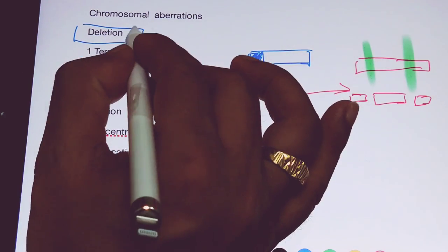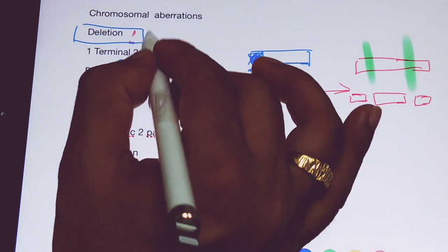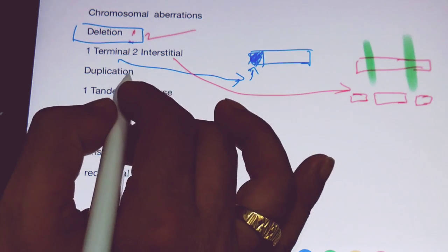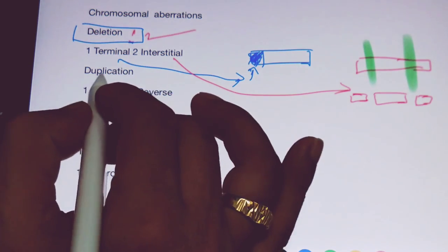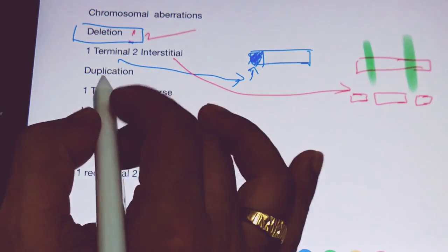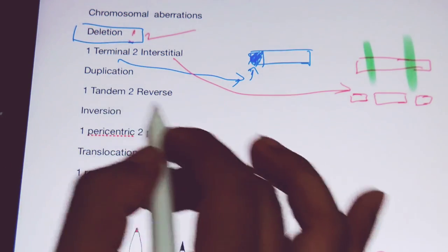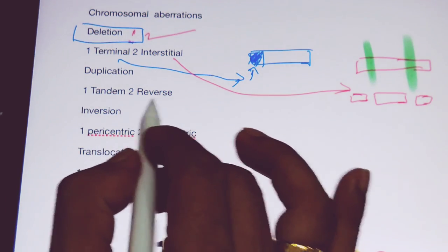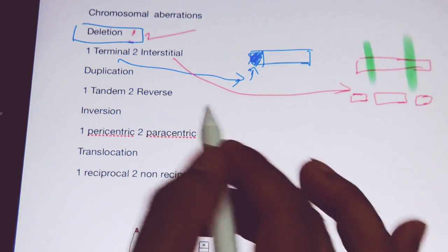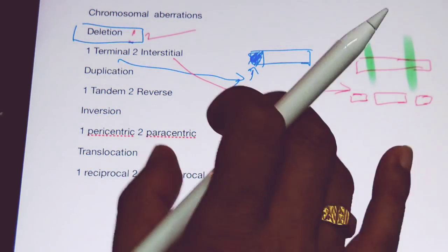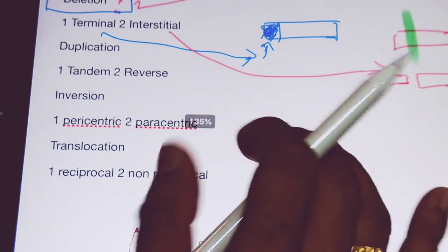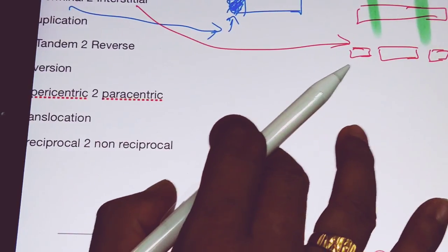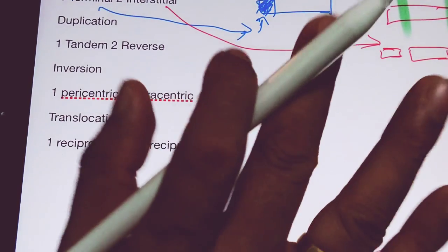That is about the deletion part. Now we will discuss about the duplication event. There are two types of duplication: one is tandem and one is reverse. We will see the difference between tandem and reverse duplication in depth.